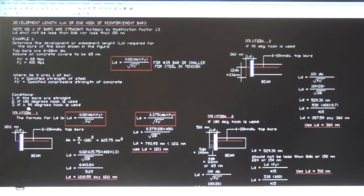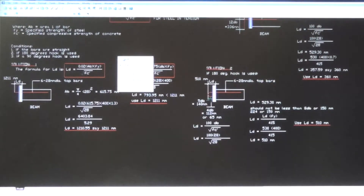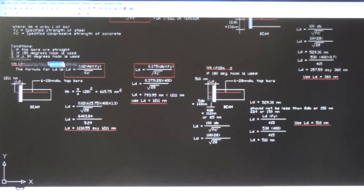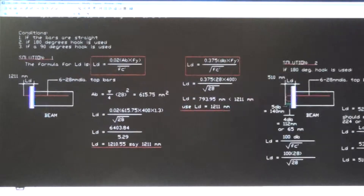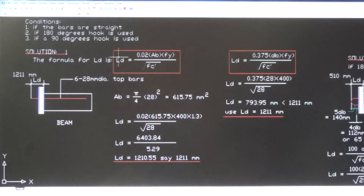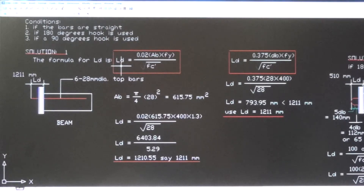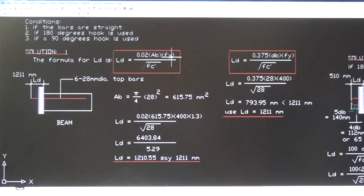Solution number one: for a straight bar. The formula for development length of a straight bar is: LD = 0.02 × area of the bar × fy divided by the square root of fc′.